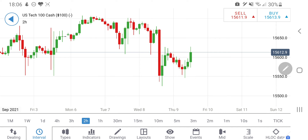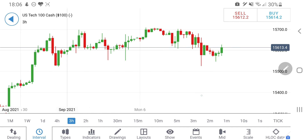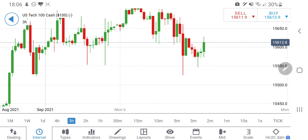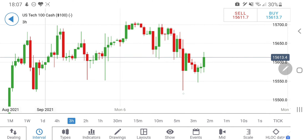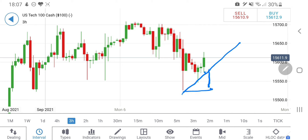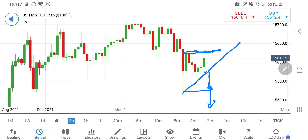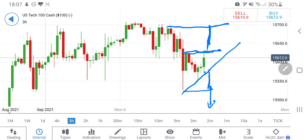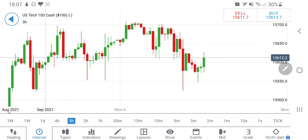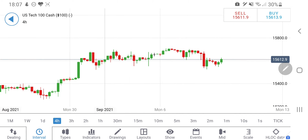Looking at the 3-hour charts, a positive retracement is also possible. Same levels apply — 15,570 support, below that 15,530 should come into picture, and below that we will be bearish for the day. If it bounces back above 15,621–15,630 and crosses this level, you can go long and it is going to head again towards 15,685–15,700 levels. Be very cautious here.